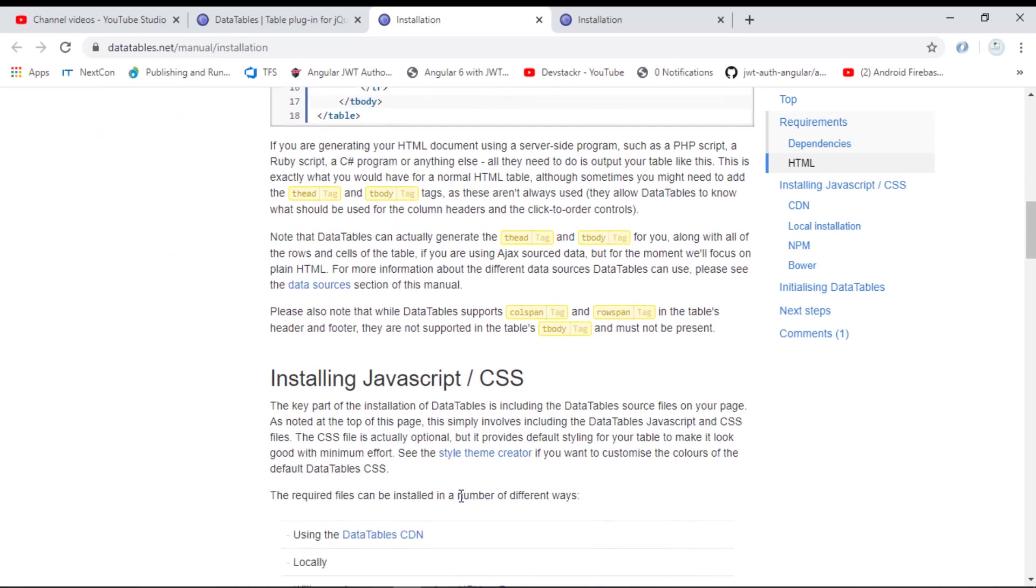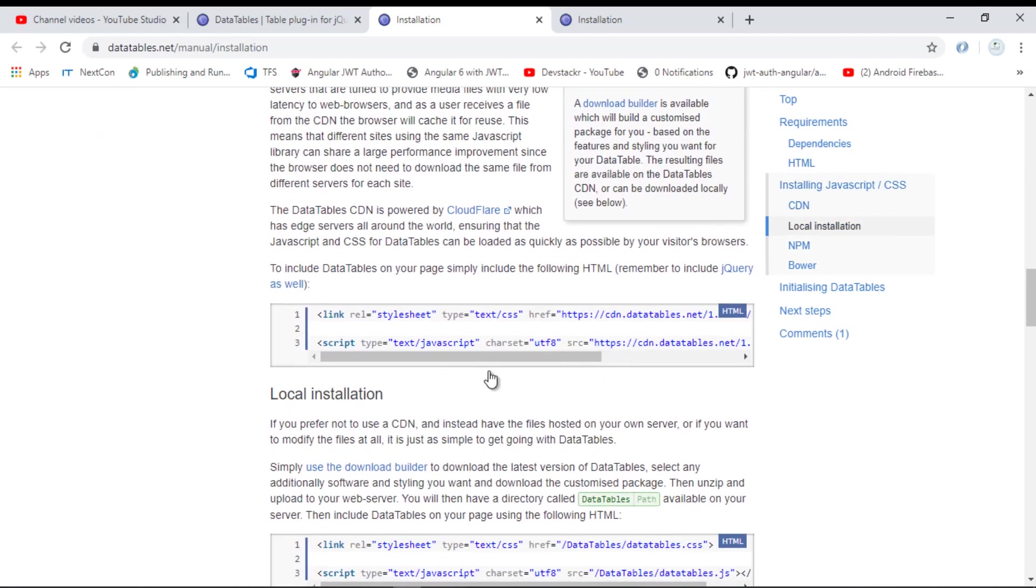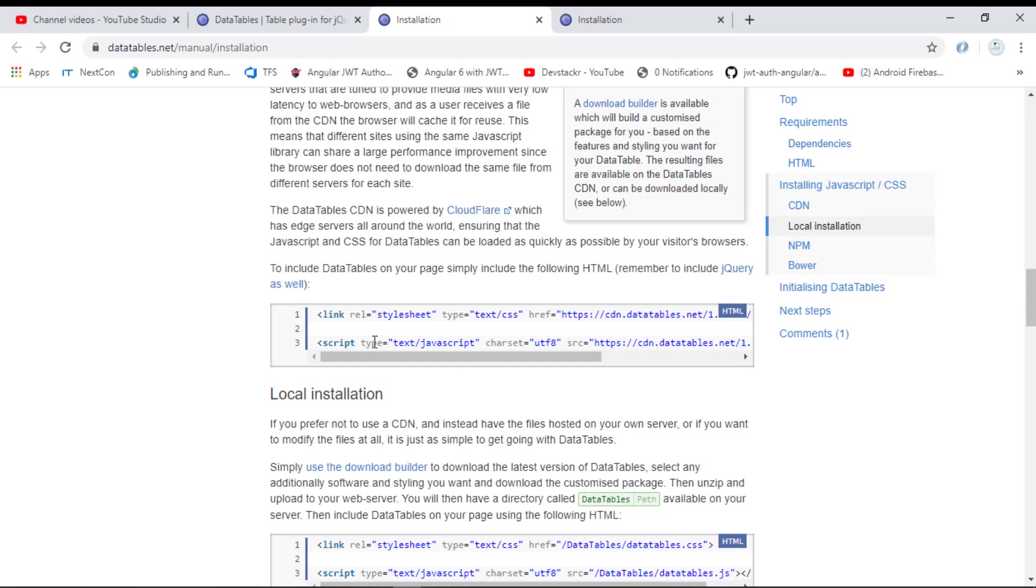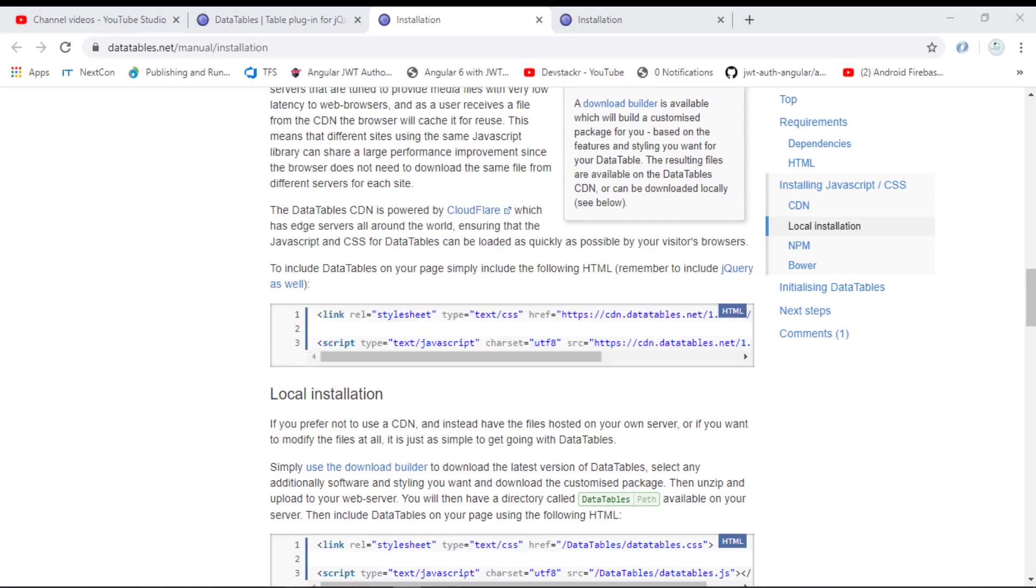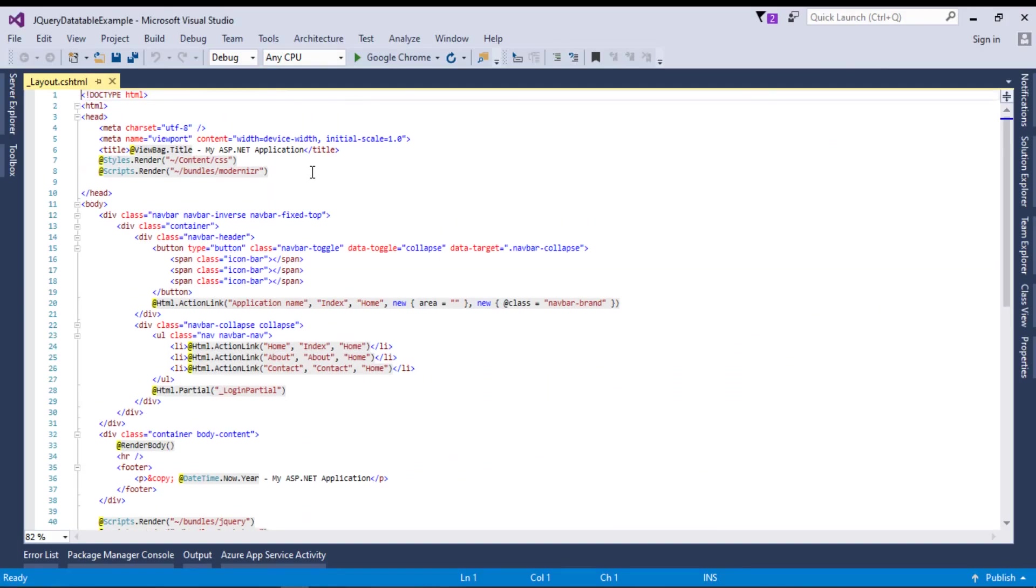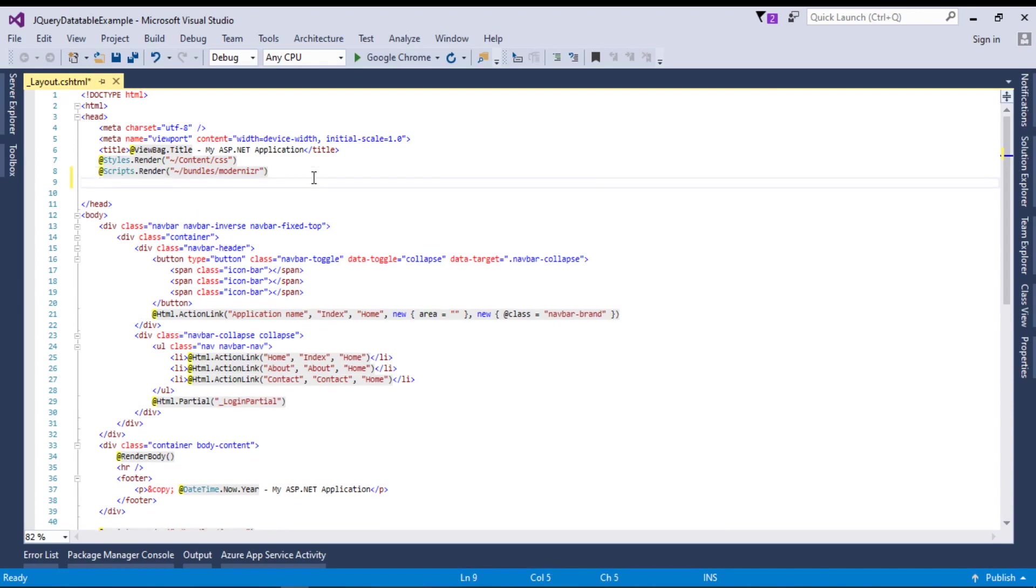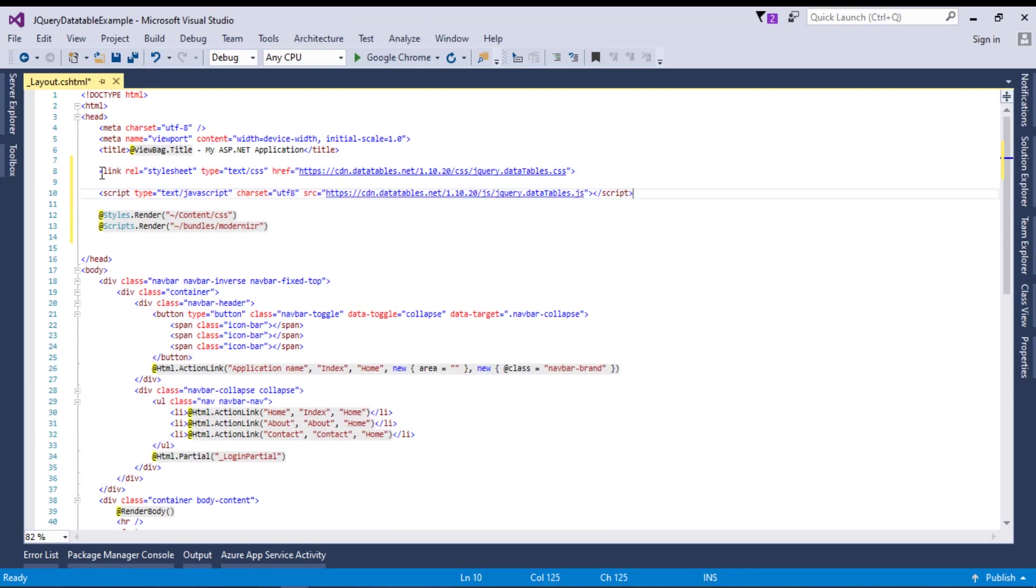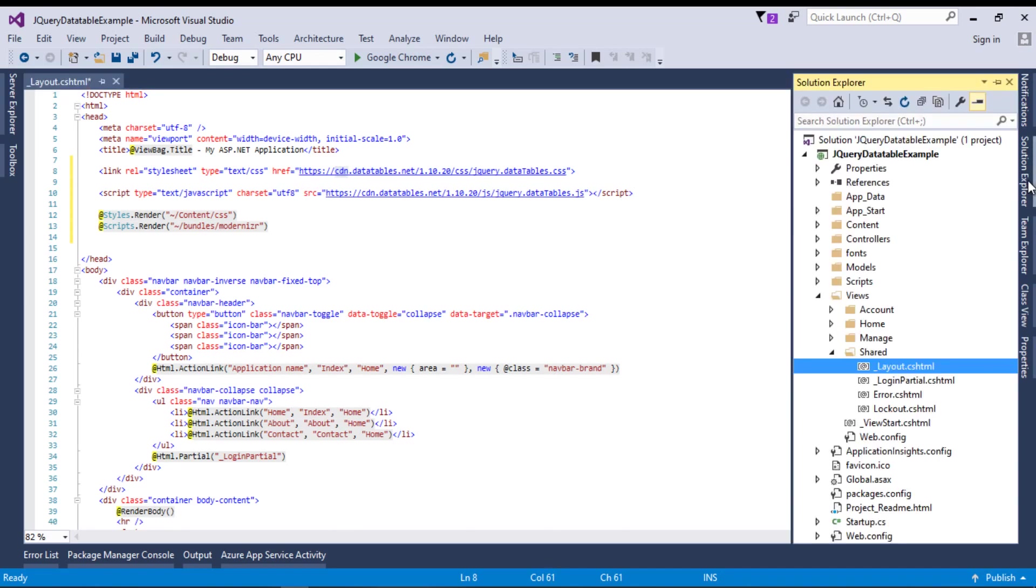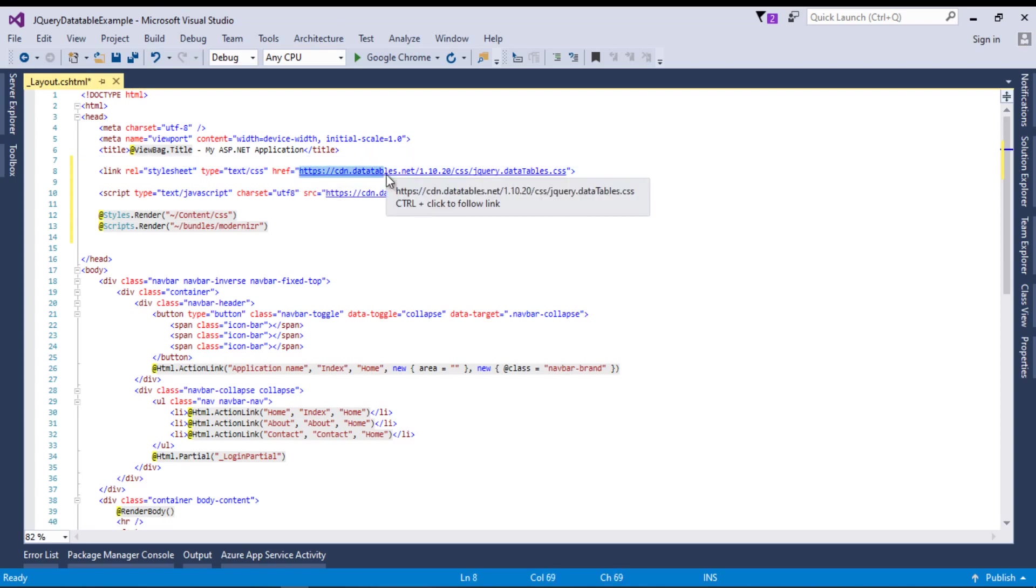Here you can see we have a table example with HTML table written, and here is the installation guide. If you scroll further, here we have two links: one is for CSS and the other is for JavaScript. I will copy these two links, go back to the project, and paste them here. I will paste the CSS link here. This is the CSS link of DataTable. You can also download it and place it manually in your project and then reference it, but I will use CDN for this purpose.